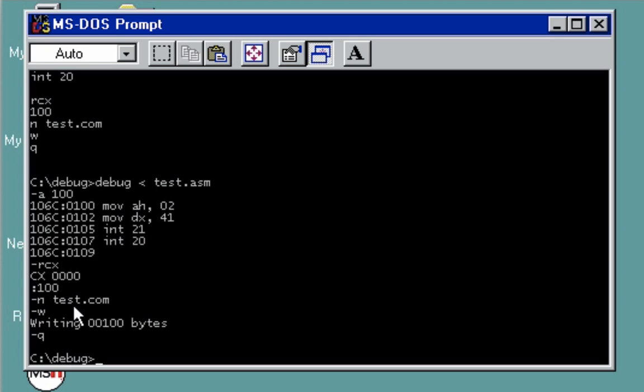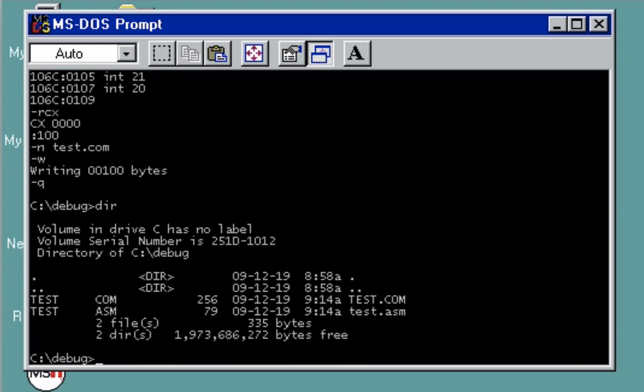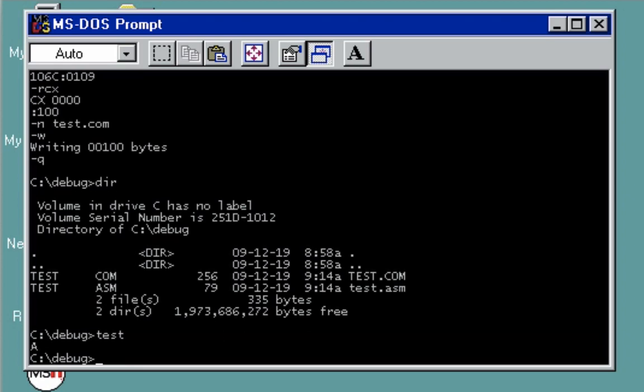Using N, you'll be asked to save the file to an executable one. We're going to use test.com, write, and then after writing, we're going to quit. If you go to typing directory here, you'll see test.com. To execute the file, type test, press enter. There you see A, which is our value.